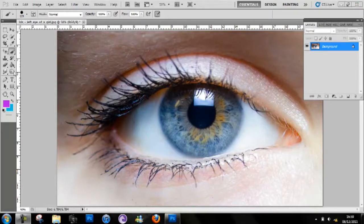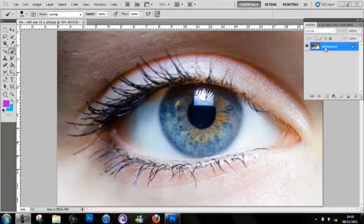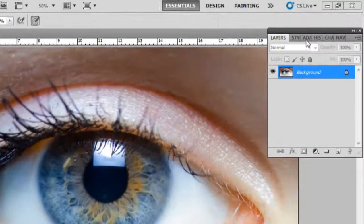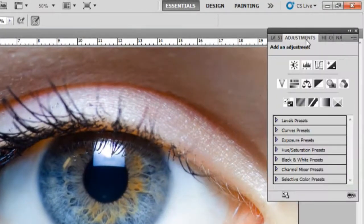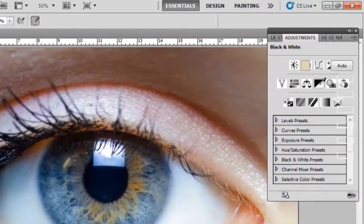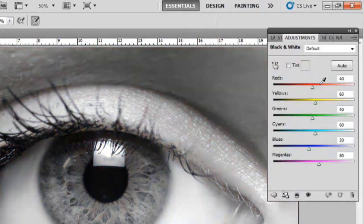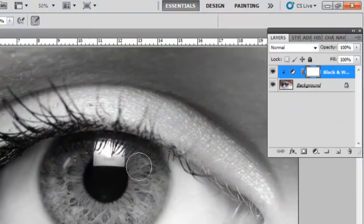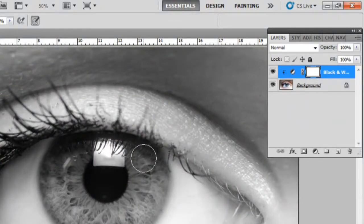So first thing, go in layers and you want to go in adjustment and go black and white. That makes it really nice so that you can only see the color in the eyes, the rainbow colors at the end.